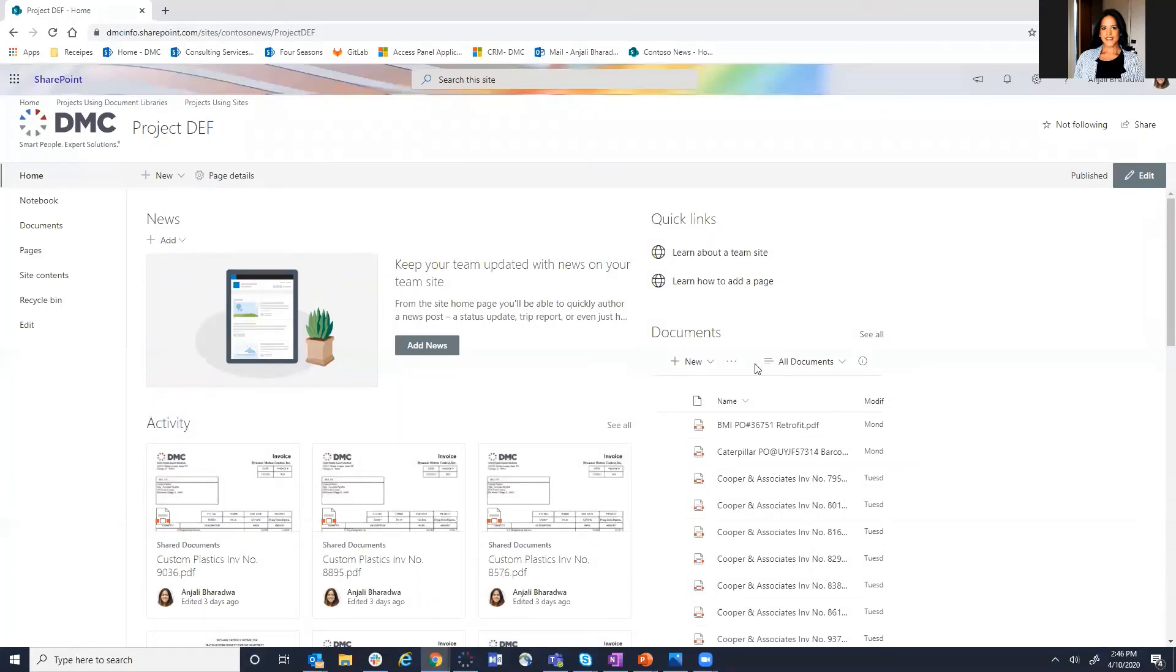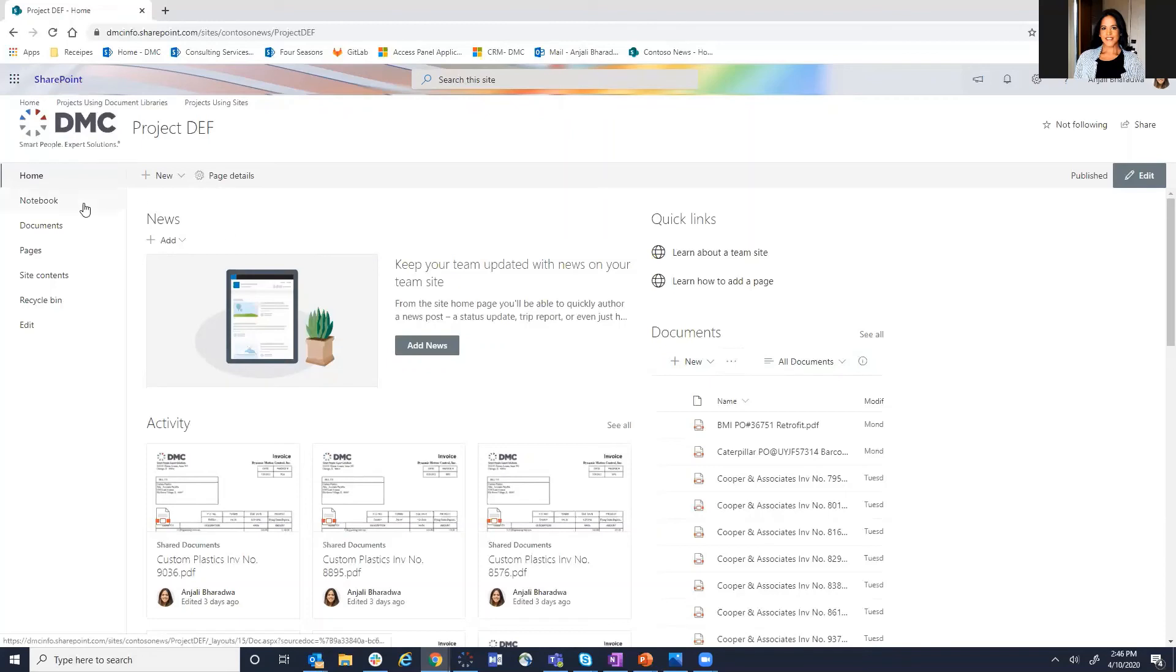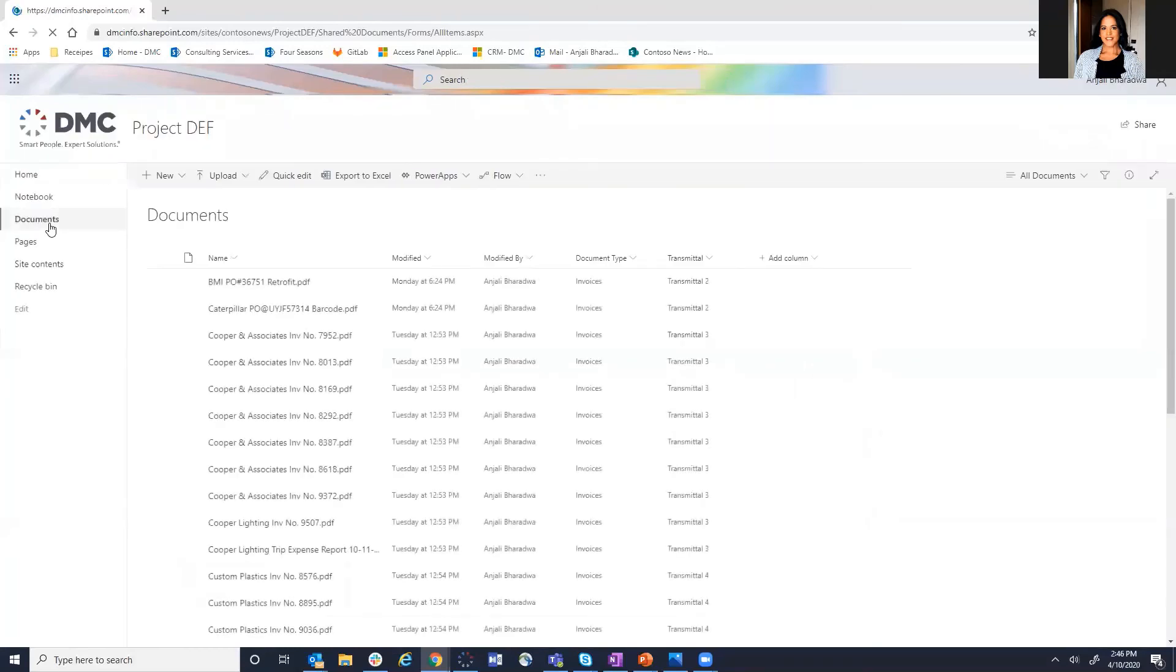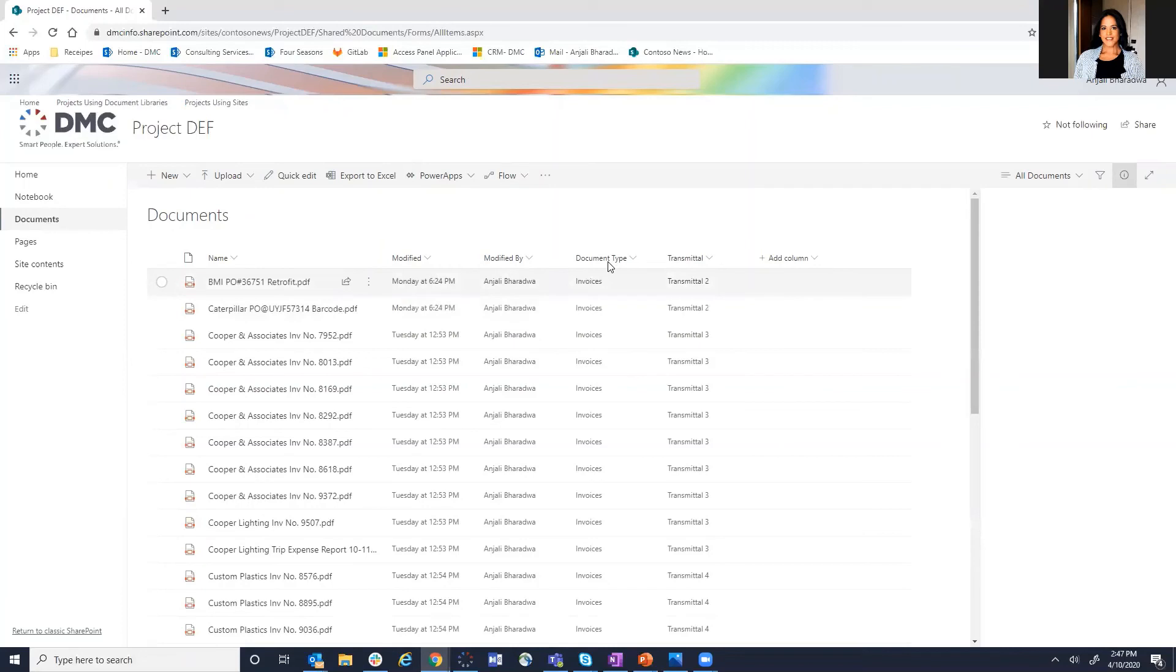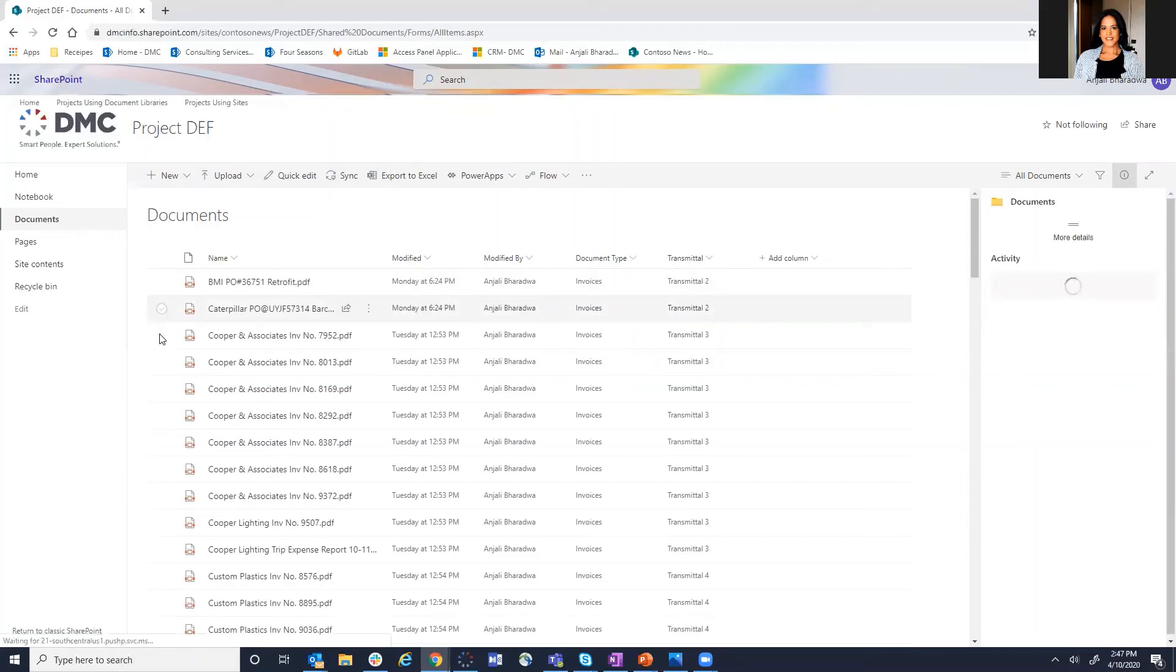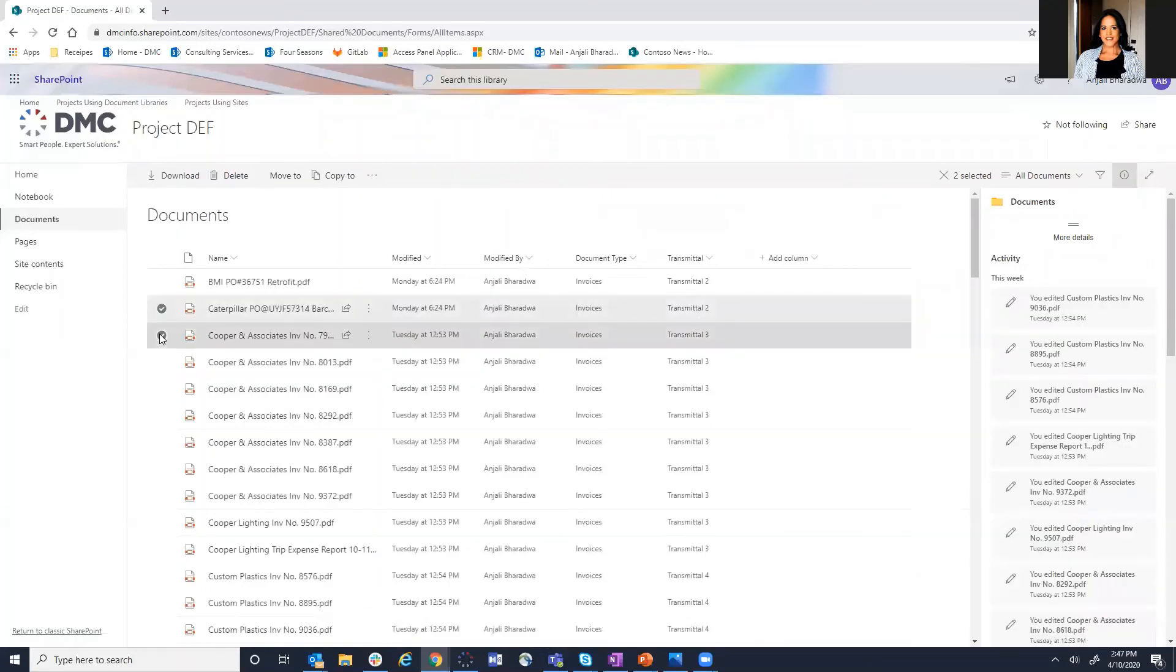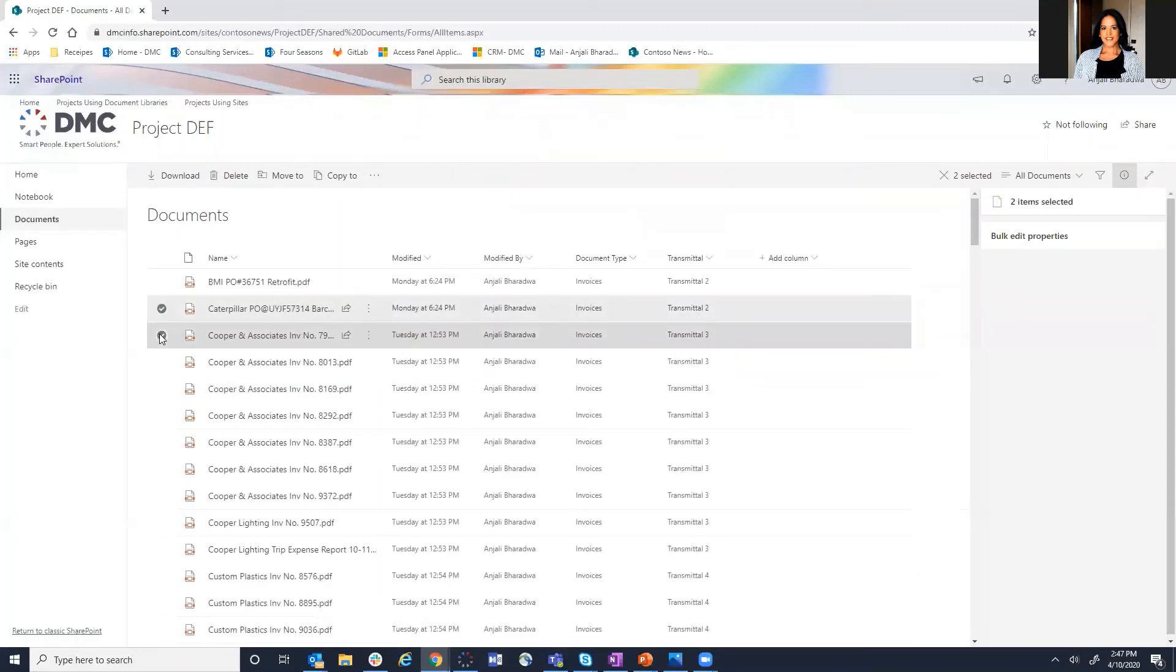So again, it's very similar to the other one. We have a landing page. You could add the various different modules to it. We're still part of that company intranet and structure. However, instead of having multiple document libraries, we only have one document library. Now you separate the documents based on the pieces of metadata. And in this instance, we're using document type and transmittal. You can bulk select multiple documents in order to update multiple pieces of metadata at the same time. And so there's a lot of capability built into SharePoint to allow this to be a very simple process.